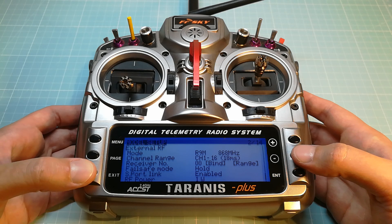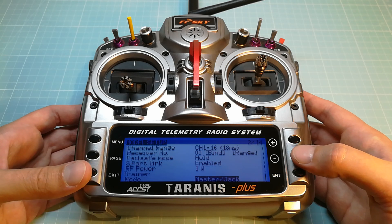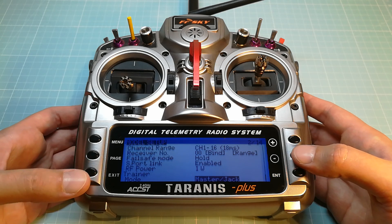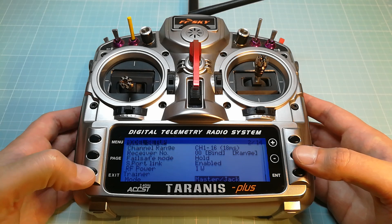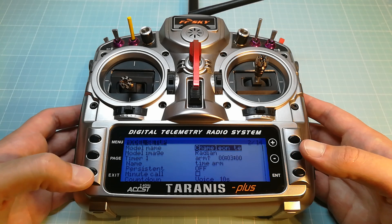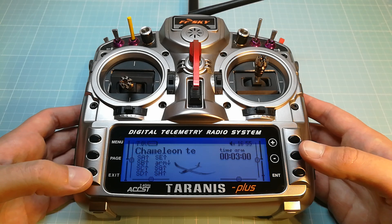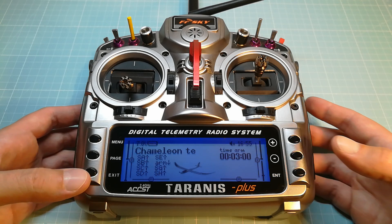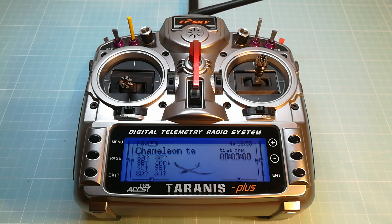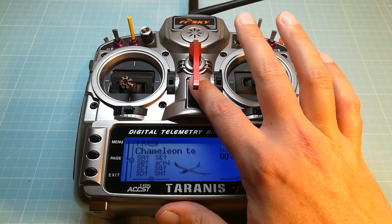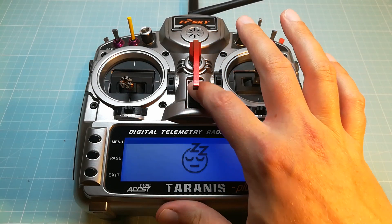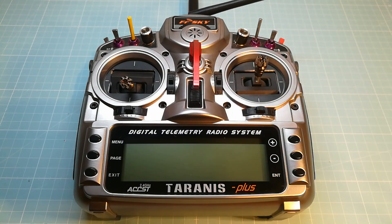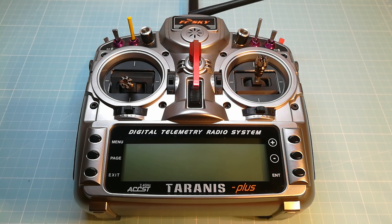At last all you have to do is to solder your receiver to your flight controller and to bind your receiver with your Taranis. Basically this procedure is the same as on the FrSky XM Plus like shown in my Armattan Chameleon build and setup videos. So if you don't know how to solder the XM Plus to your FC or how to bind it, take a look at my other how-to videos as well.